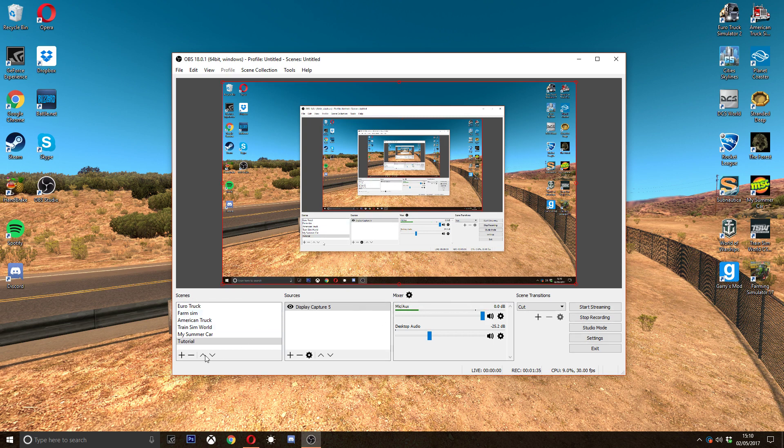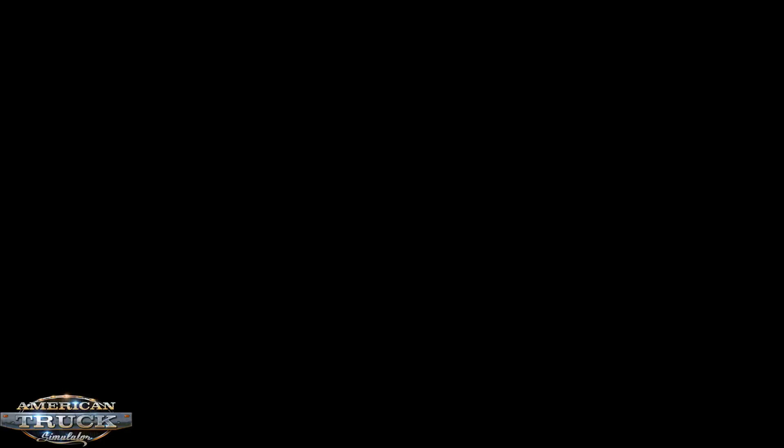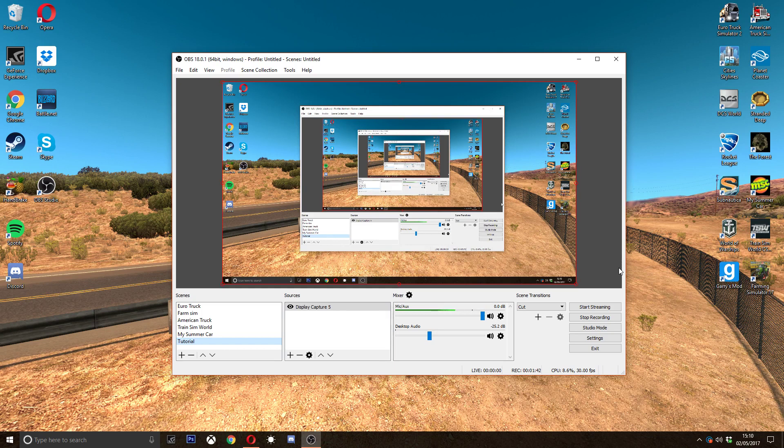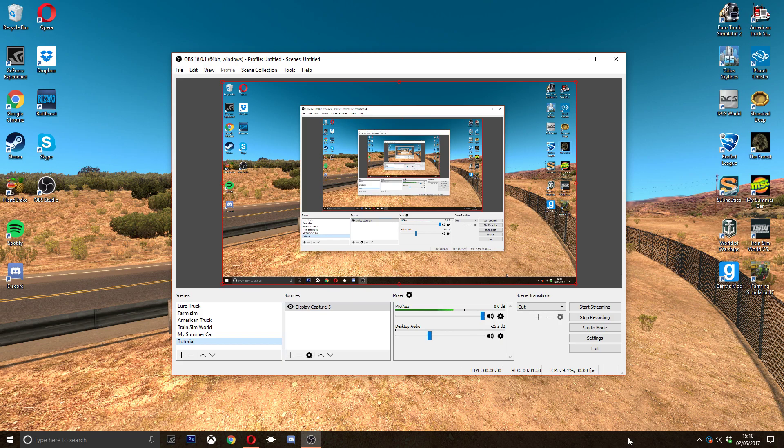So what I'm going to do today is I'm going to show you all my settings so you guys can copy them. I have six scenes. These scenes are different things that you can use for different games if they have different settings. Pretty much every game I use has display capture.